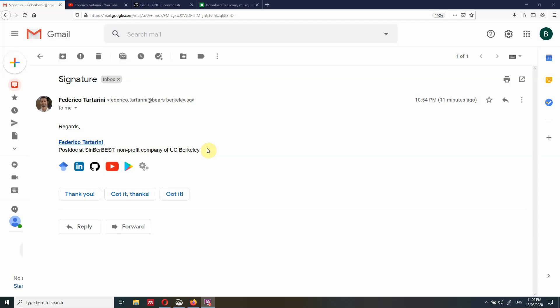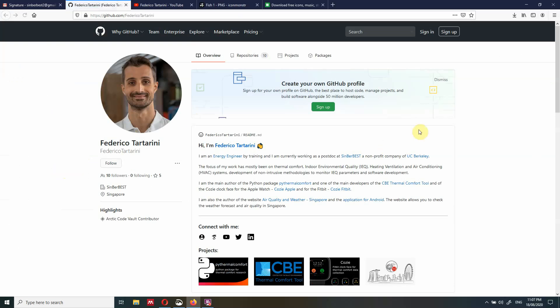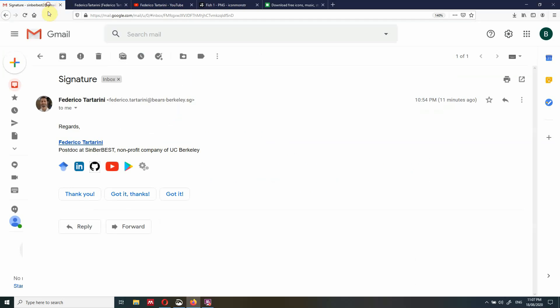Hi everyone, my name is Federico Tartarini and in this video I would like to show you how you can add these beautiful icons to your email signature in Gmail. These icons are also clickable and will redirect you to a link. So for instance, if you want to see my GitHub profile, click on GitHub and you will be redirected to my GitHub account. Same goes with YouTube, LinkedIn, or Google Scholar.